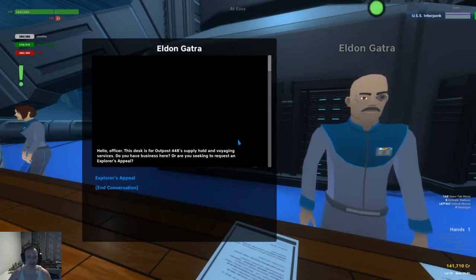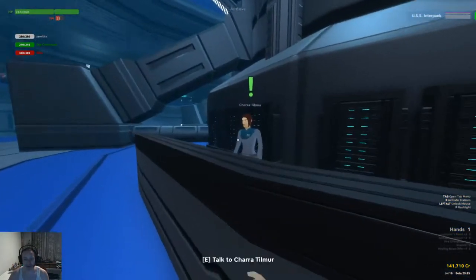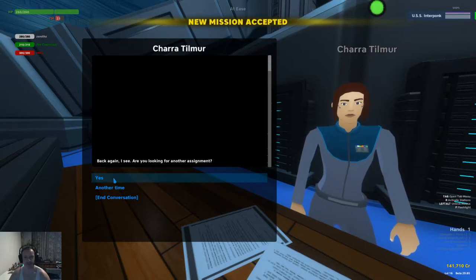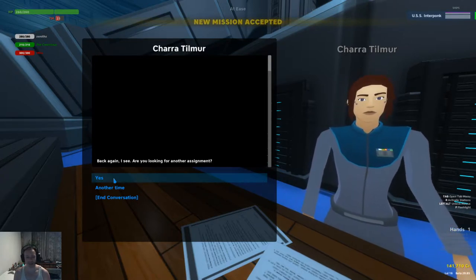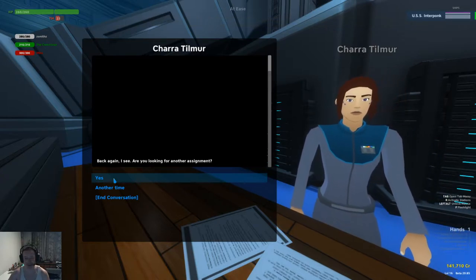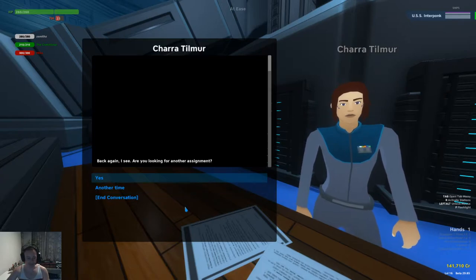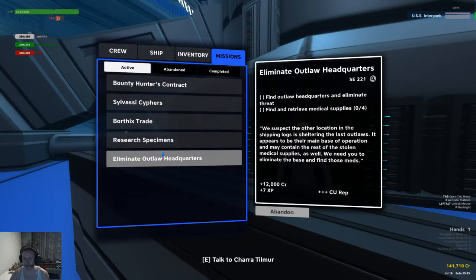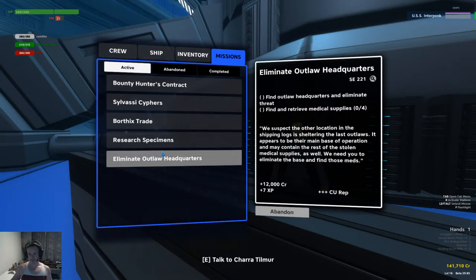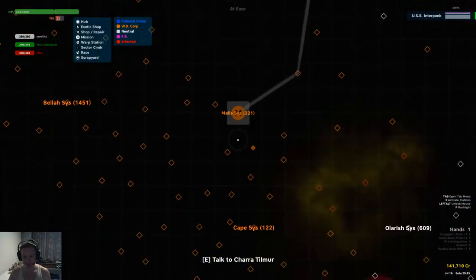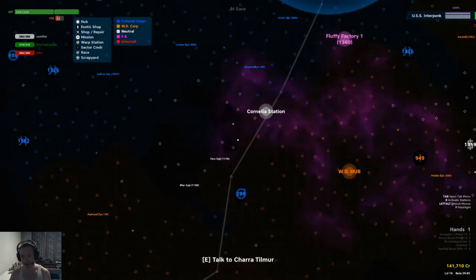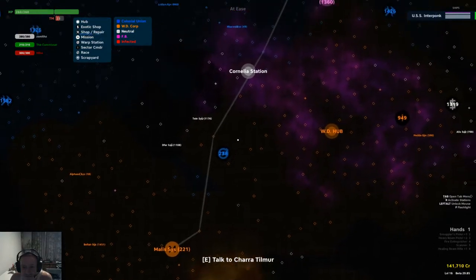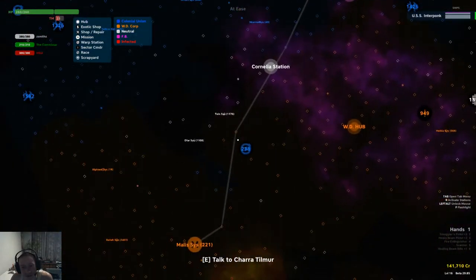So we've got two people here who can give us missions. Supply hold and voyaging. Oh, that's the explorer's appeal. No, we don't want that. But we'll talk to this woman who gives the last mission. Yes. Okay, but are you going to tell us what the mission is? It just said new mission accepted and there's no extra dialogue. Eliminate outlaw headquarters, apparently. We just did that. Oh, no, this is the headquarters. Now we've got to eliminate the outlaw headquarters. We've eliminated the outlaw headquarters. Now we have to eliminate the in-law headquarters. That's much more dangerous. It is with my in-laws, yeah.